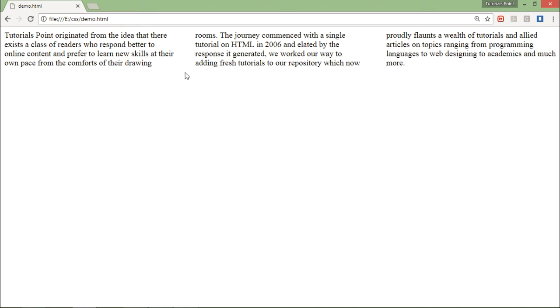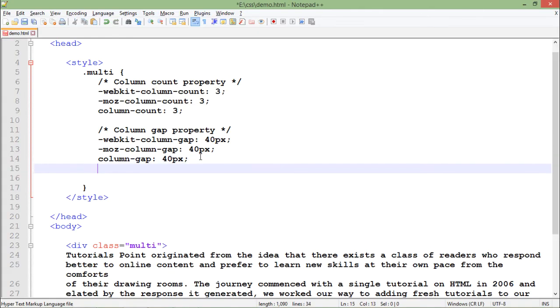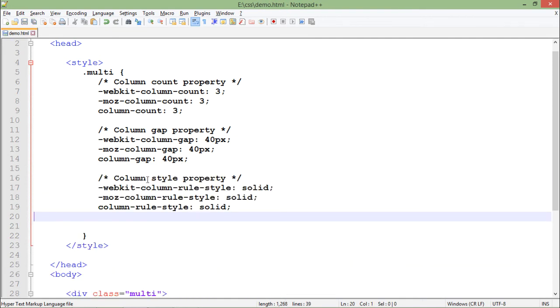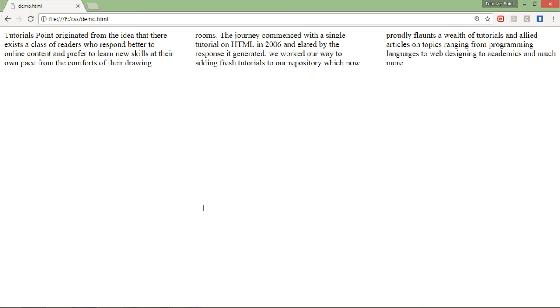If you want to give some separator in between, you can do that as well by simply using the column-rule-style. It's solid, and as soon as you do that, there will be a solid separator amongst the columns. So these are the things you can perform using multi-column in CSS3.